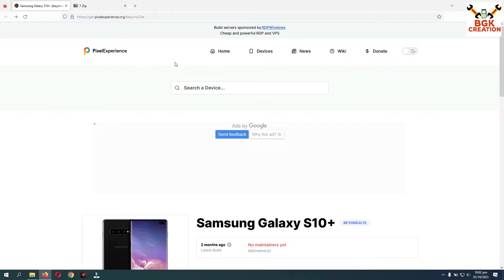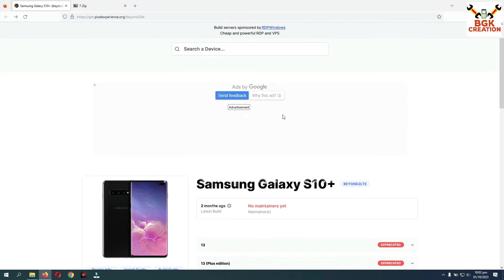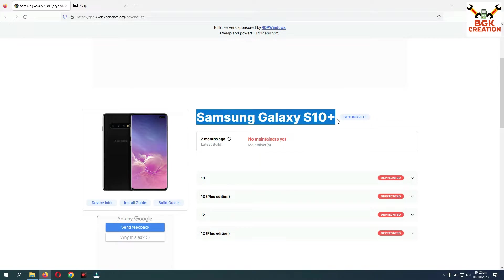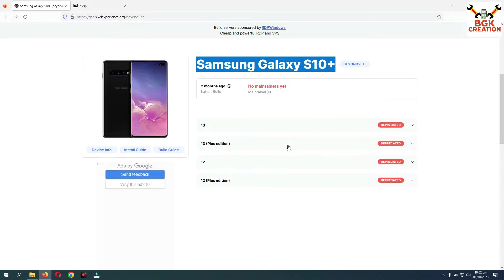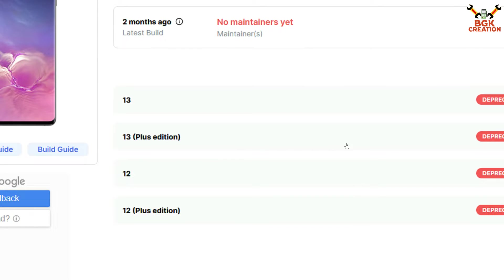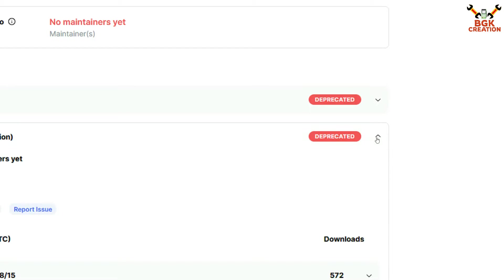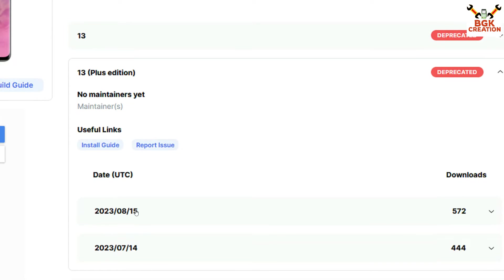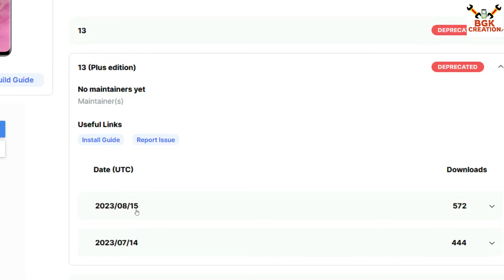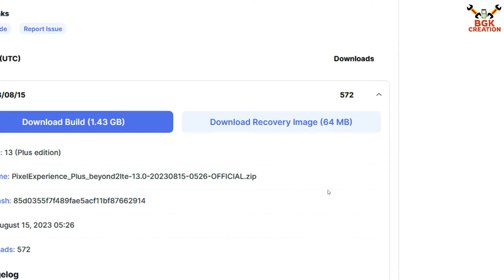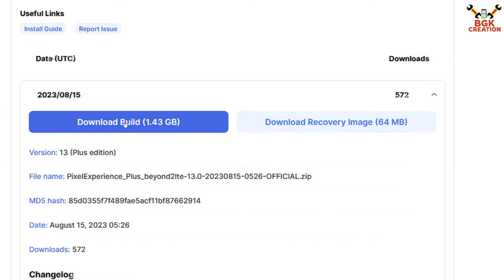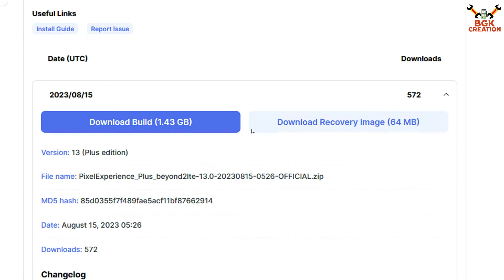On the Pixel Experience website, the Galaxy S10 Plus code name is Beyond 2 LTE. Go to the Android 13 Plus edition, then check the latest release by date — currently 15/8 is the latest. Click on it, then first download the recovery image file and then download the ROM build.